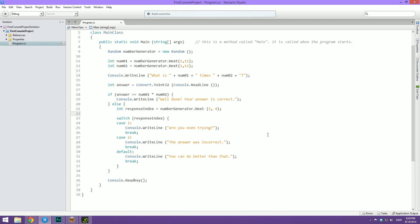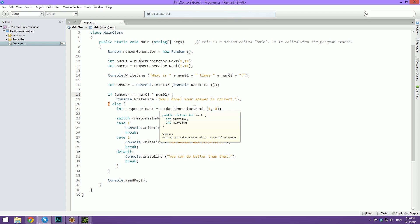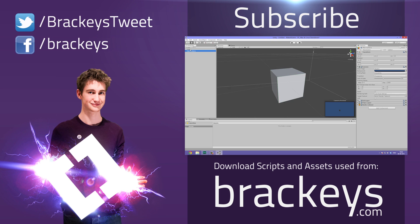That was basically it for today's video. I'm just going to quickly give you a challenge for the next one. If you feel like switch statements are kind of difficult still, all I want you to do is create a switch statement pretty much like this one that will give different responses when the answer was correct. If you feel like you've completely mastered the switch statement already, what I want you to do is compare the answer the user inputted with the correct answer to determine how close the user was at answering correctly and then give a response based on that. It's up to you what challenge you want to complete. I hope you can figure it out. Thanks for watching, I'll see you in the next video.